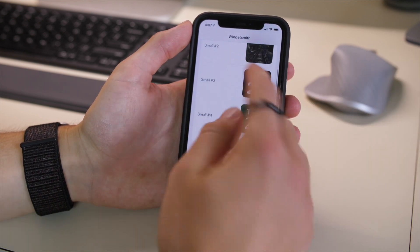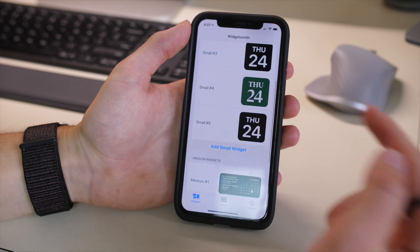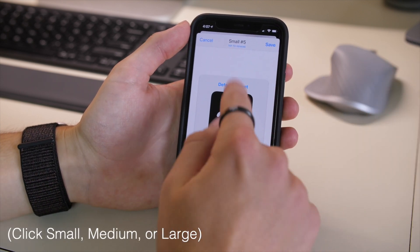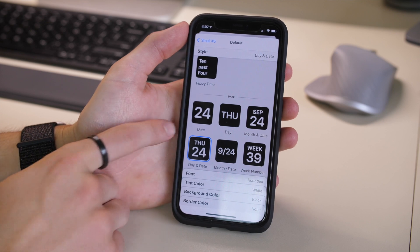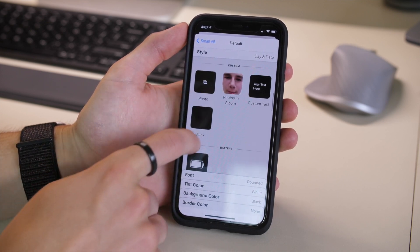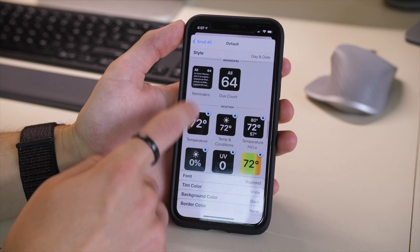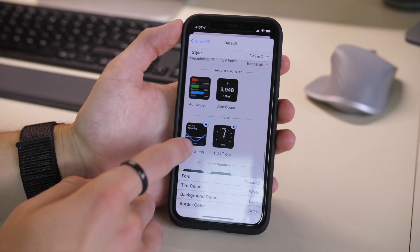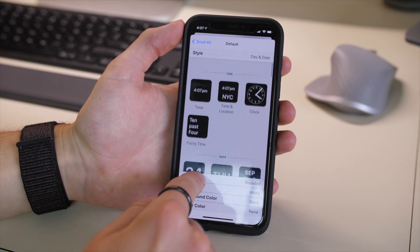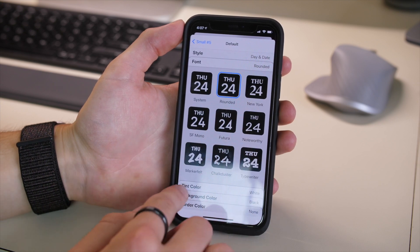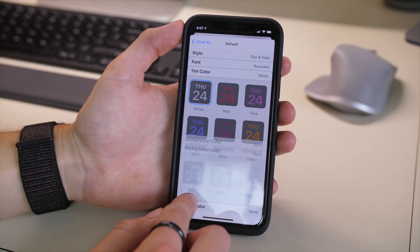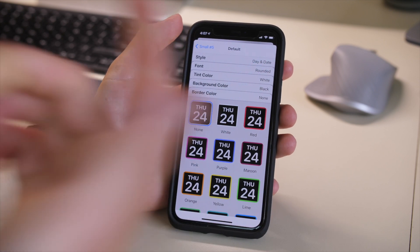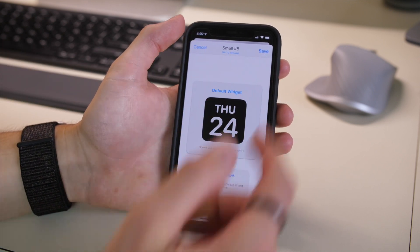If you want to make one of these widgets, you go into the app and click 'Add Small Widget.' You can customize everything from the style — which includes images, icons, date, weather (which does cost money), step count, activity, and lots of other things — and then you can change the font, tint color, background color, and border color.